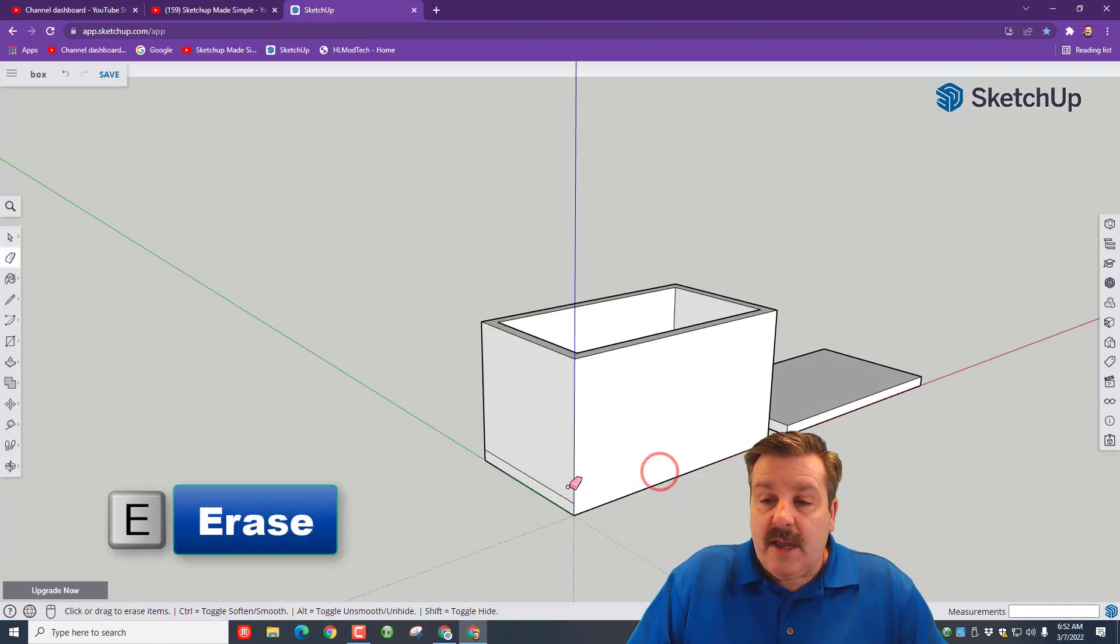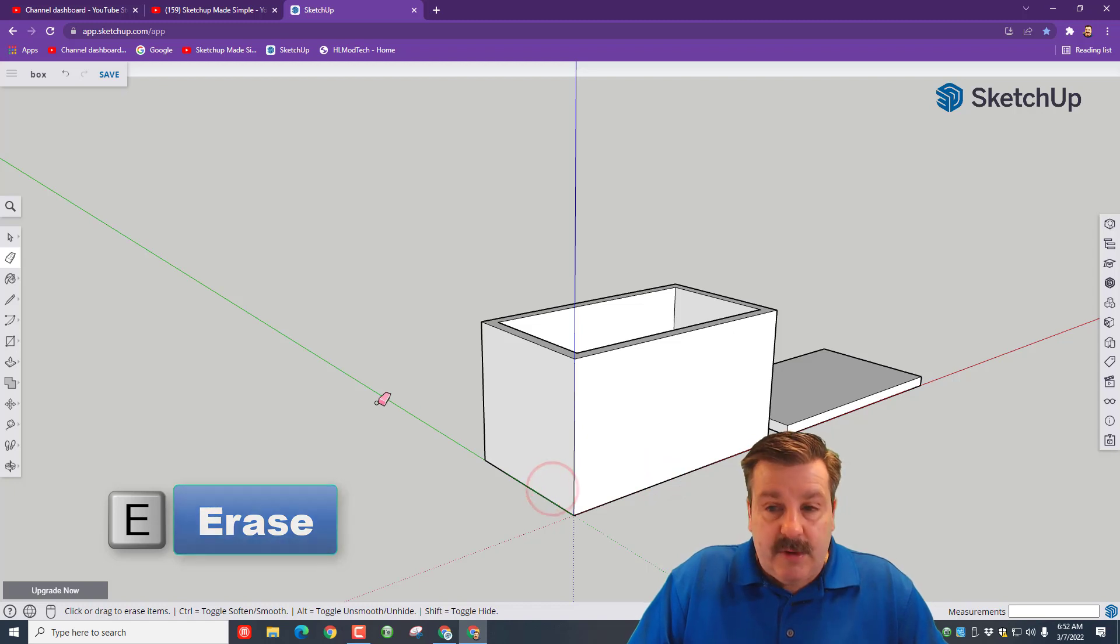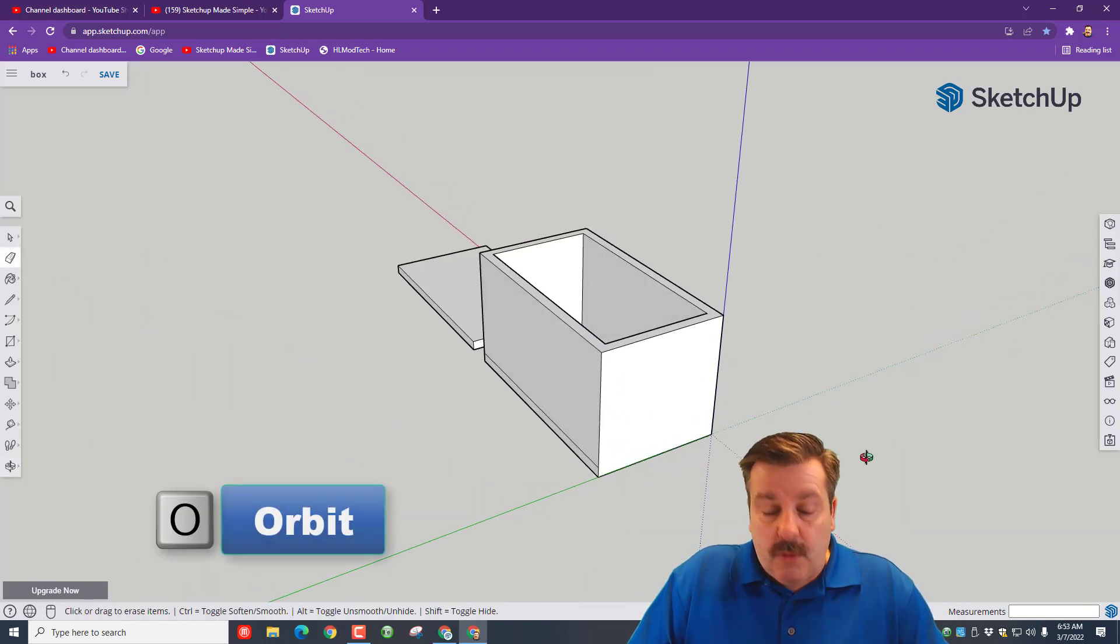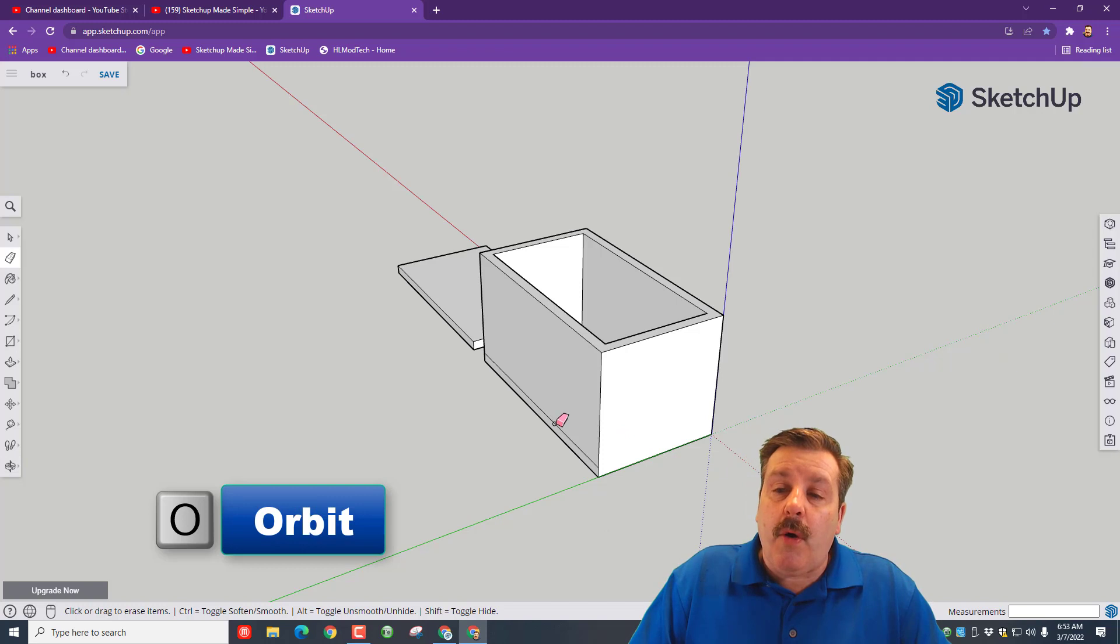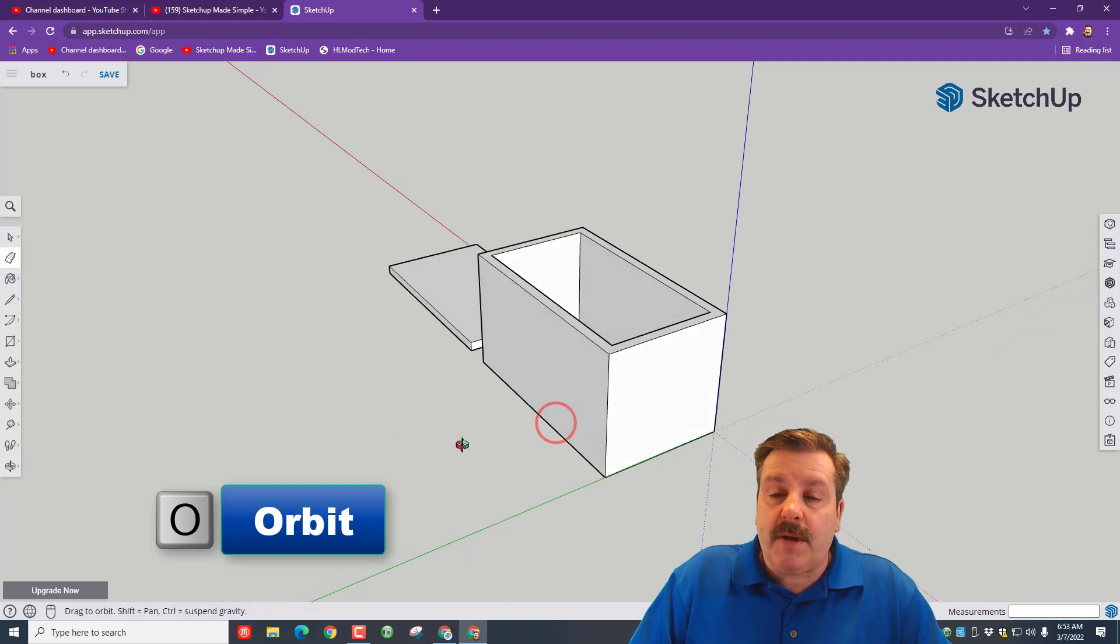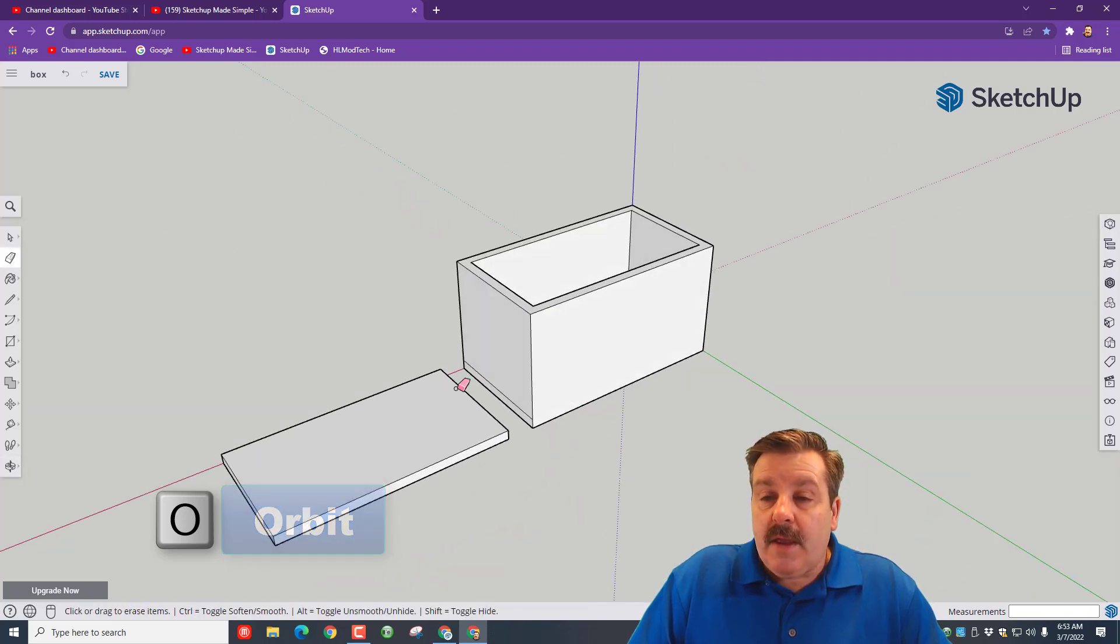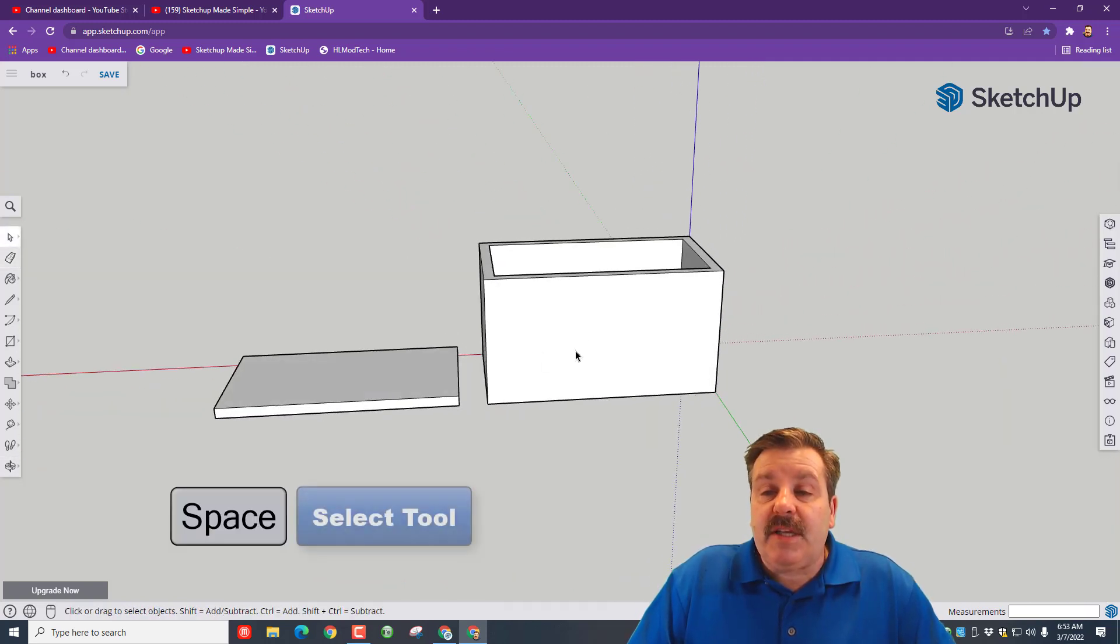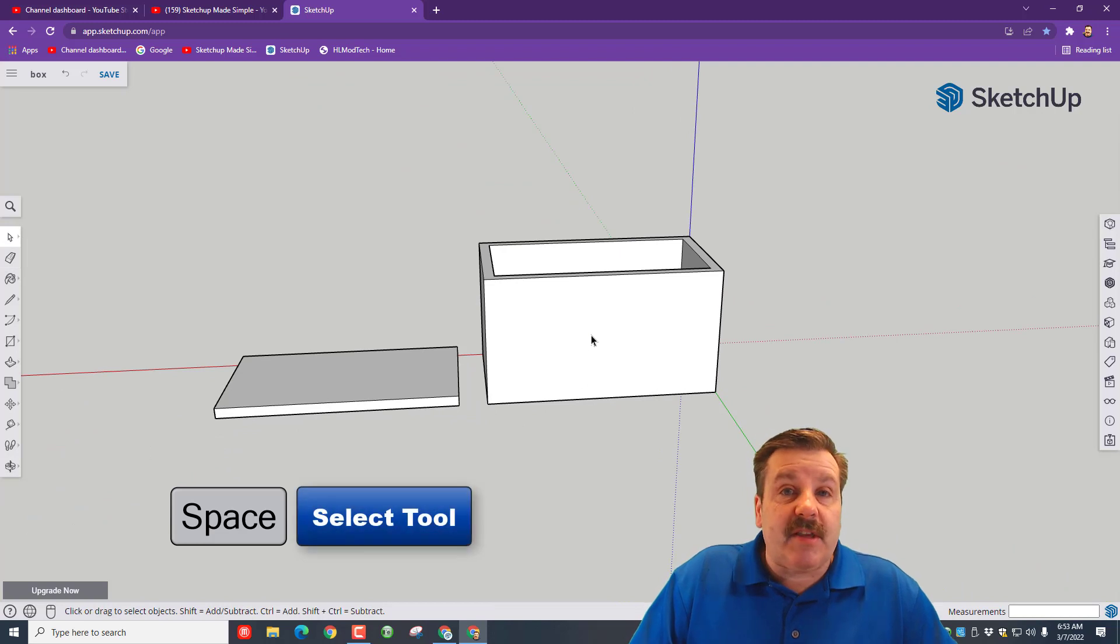Let's hit E for eraser and get rid of this outside line—we don't need it. Remember, you can push in your scroll wheel or do O for orbit and get those cleaned up. Spacebar, triple-click this item—one, two, three—and make it a group as well.